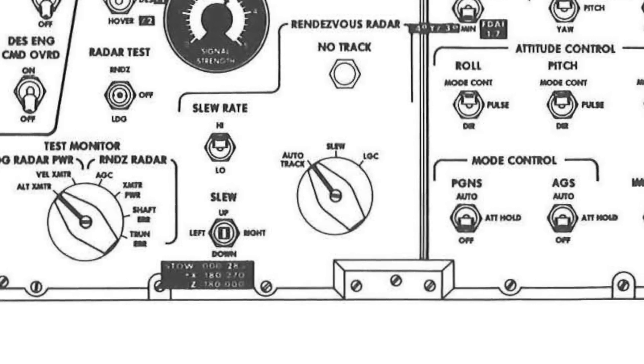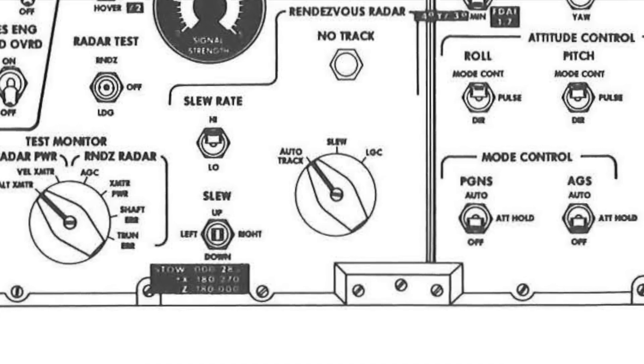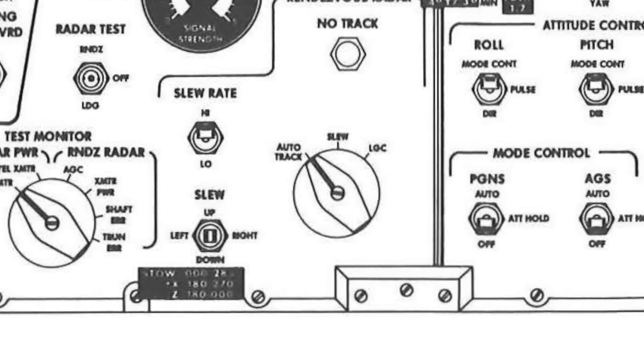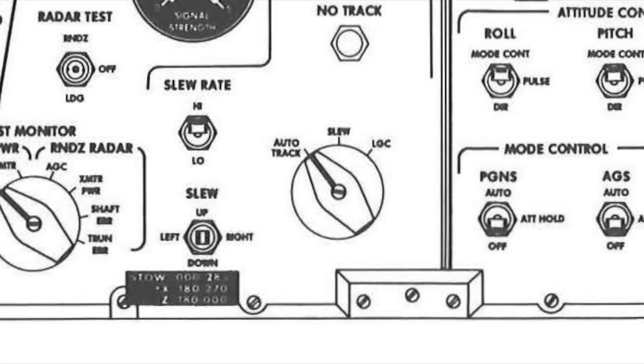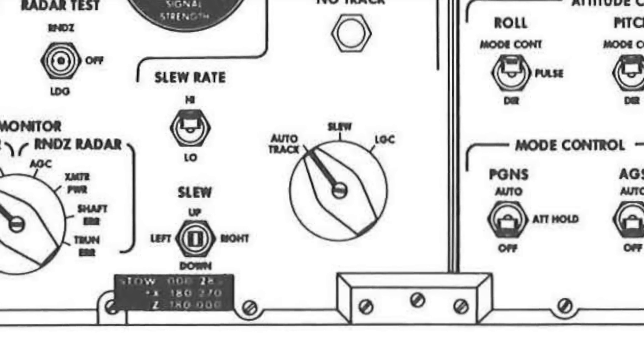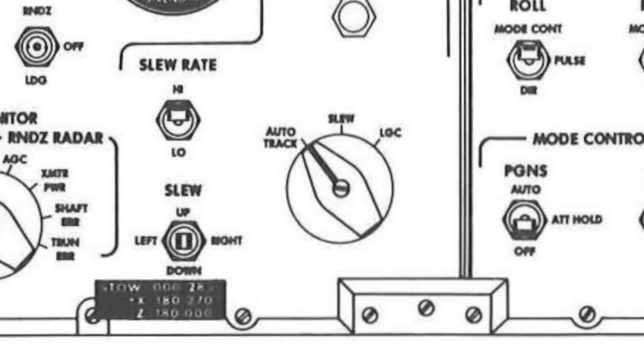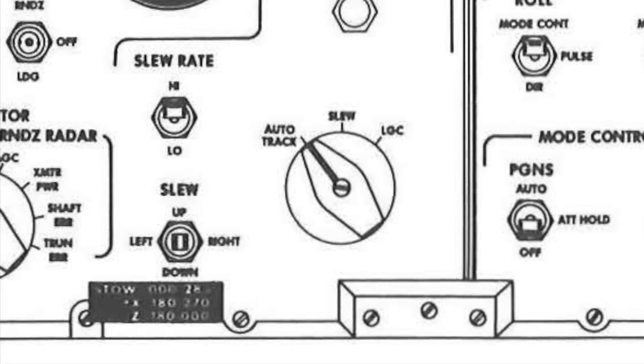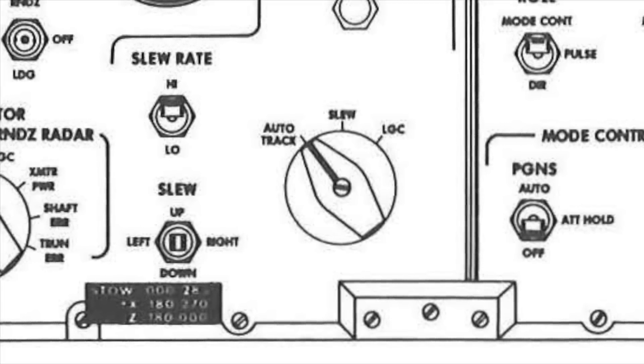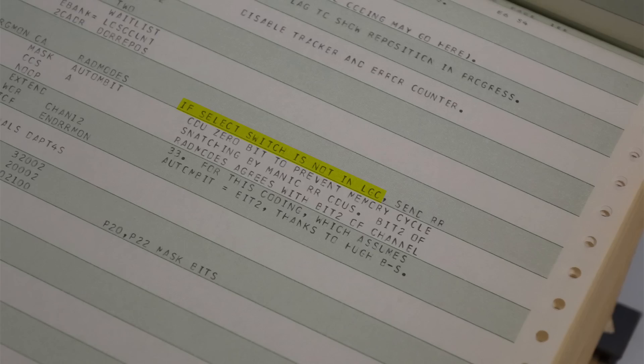SLU, where the astronauts point it manually, and was the setting used during the landing, basically stationary. And LGC, which is the nickname of the AGC in the LEM, where the computer points it to where it thinks the command module is. So the first line just means, in that switch position, the computer is not pointing the radar, and therefore can safely ignore the position data sent by the CDU.